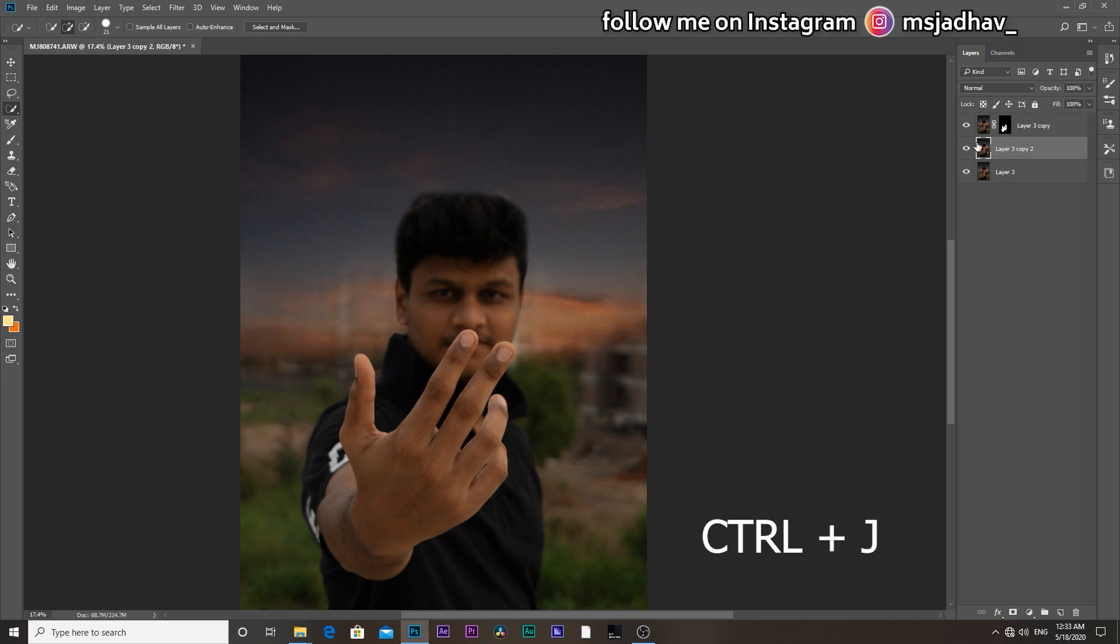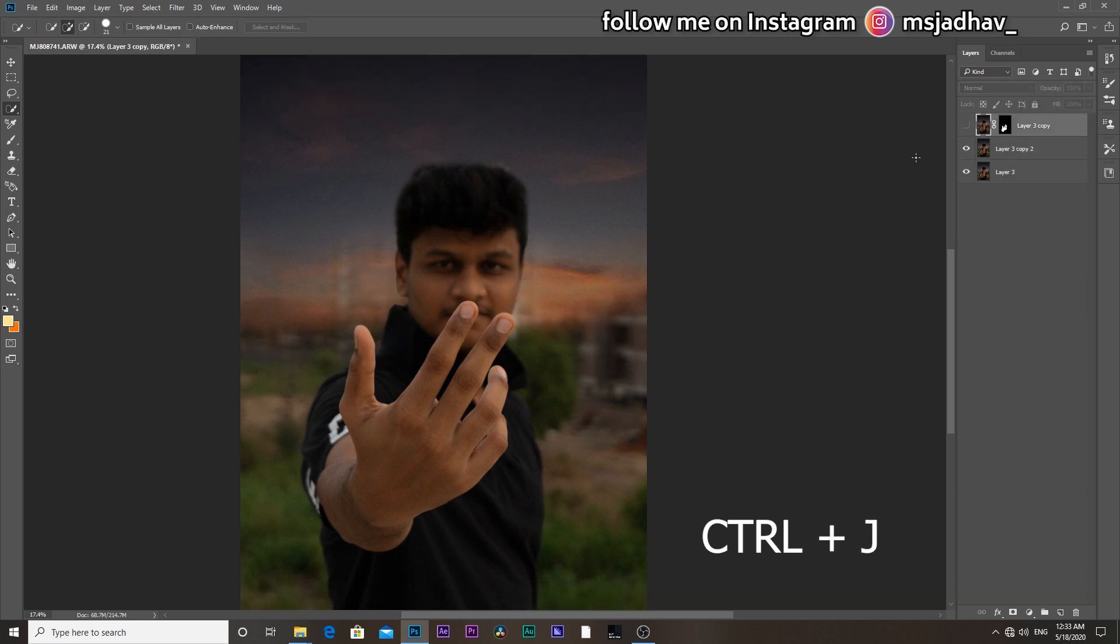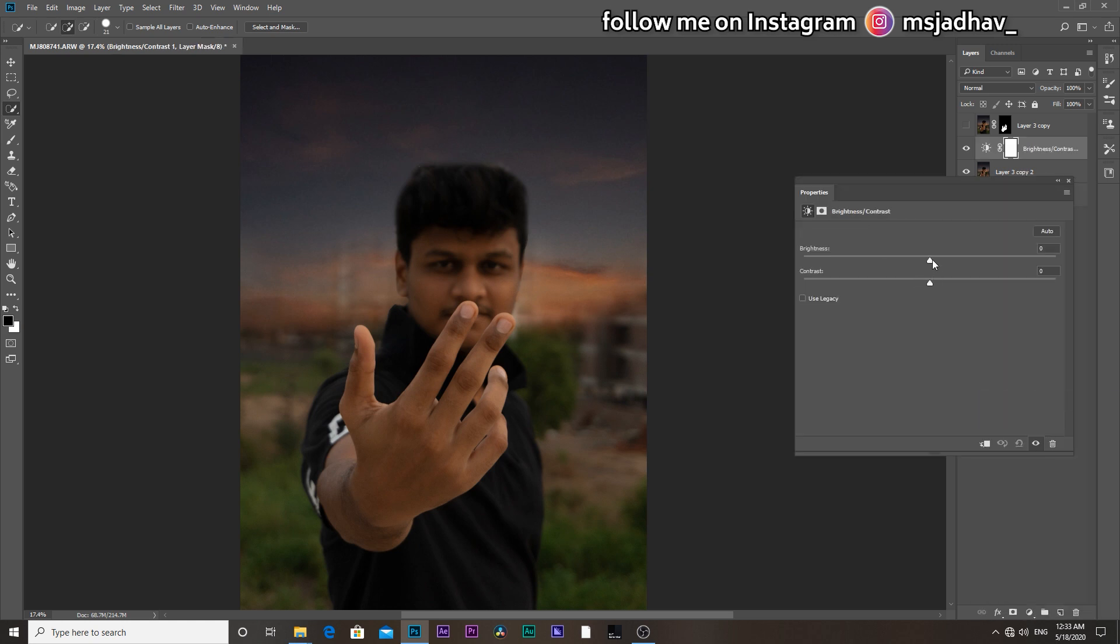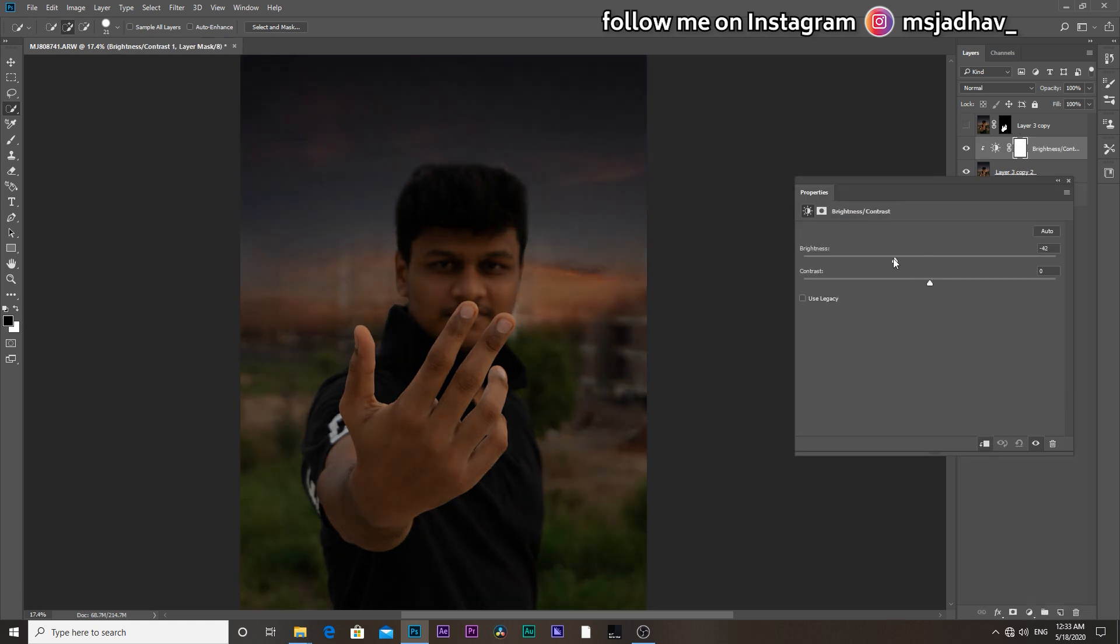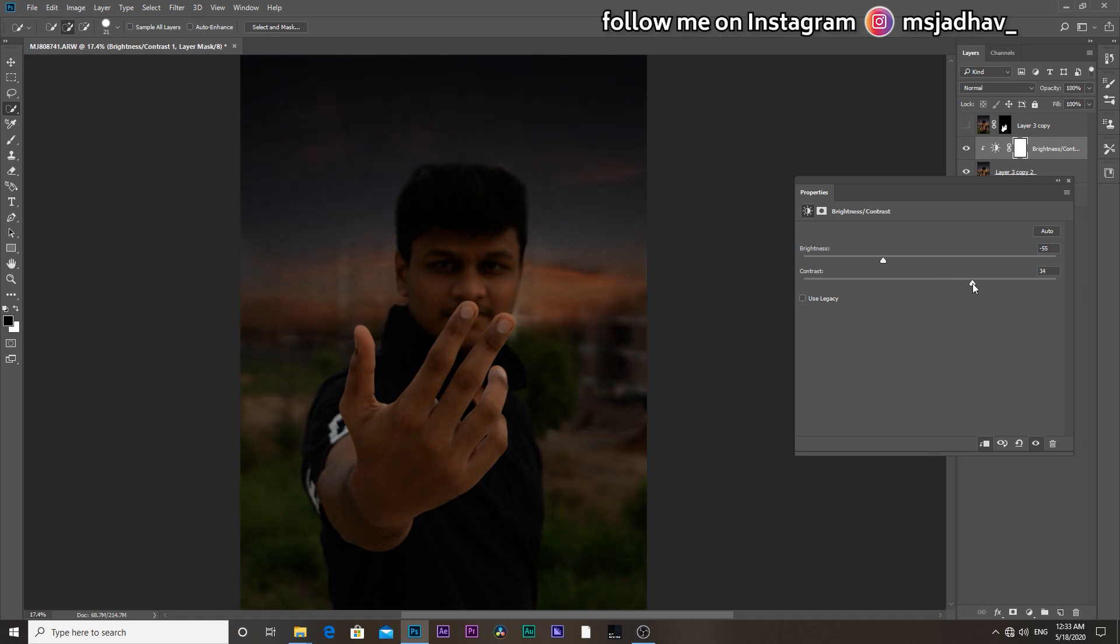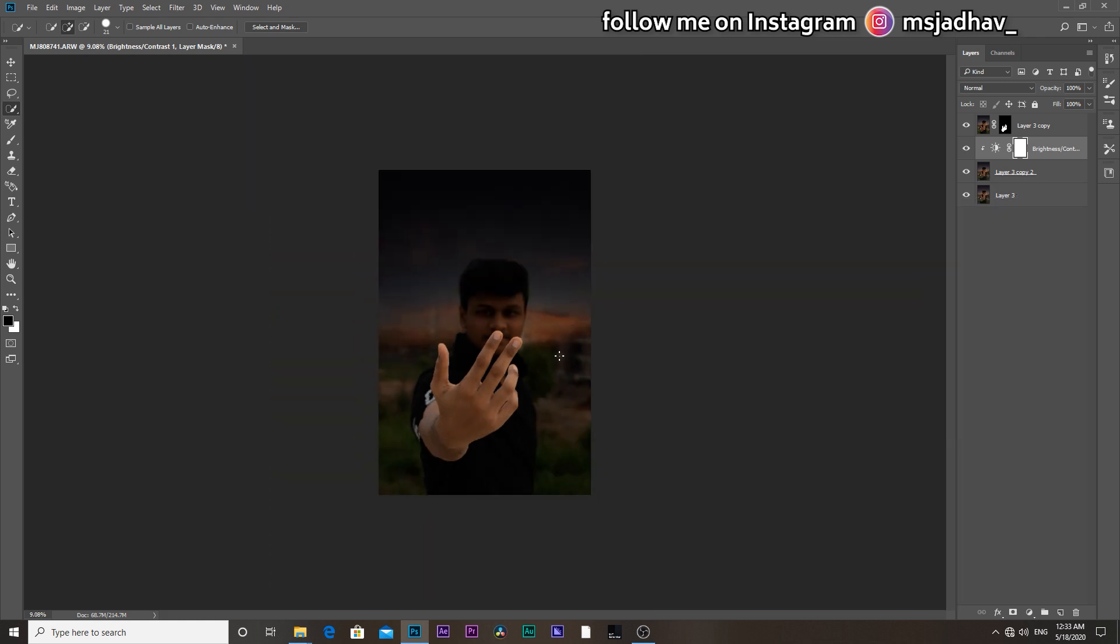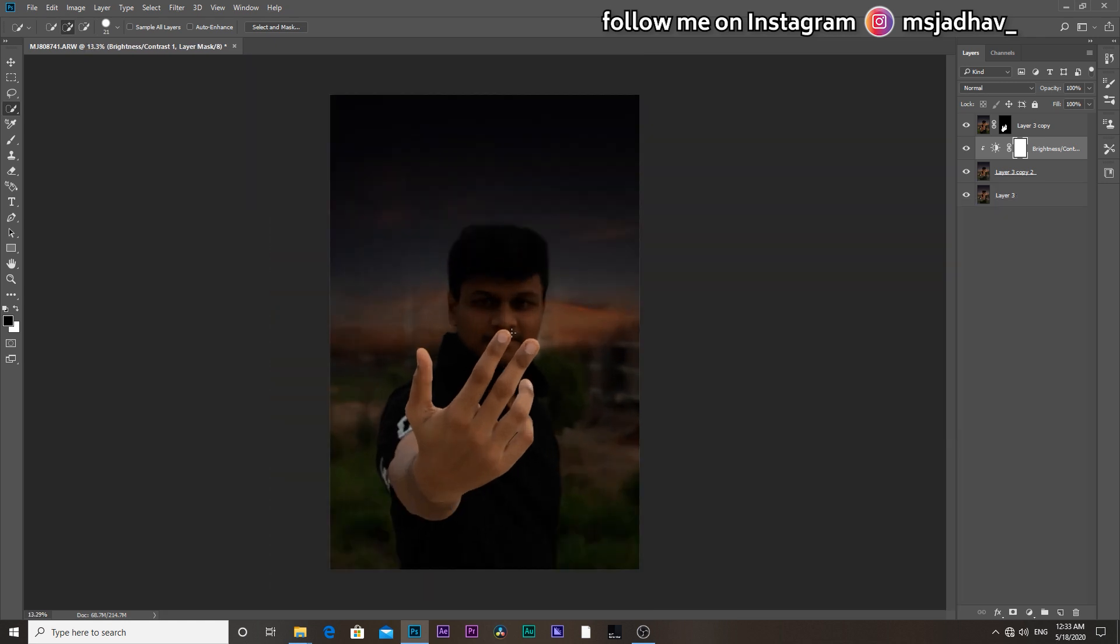Then duplicate the background image by ctrl plus J on your keyboard. Then select that layer and add brightness and contrast adjustment. Then enable the clipping mask and bring down the brightness and increase some contrast like this. And then hit OK.